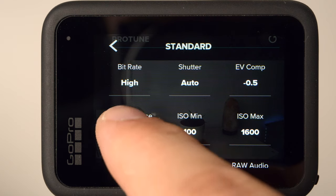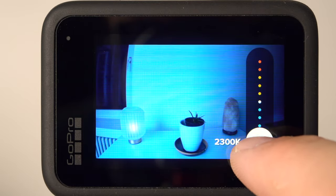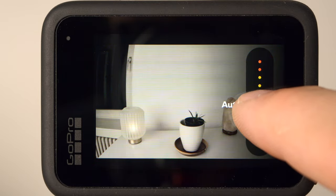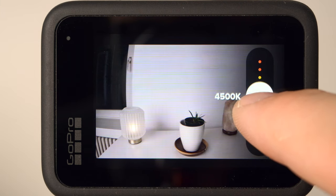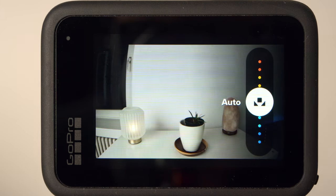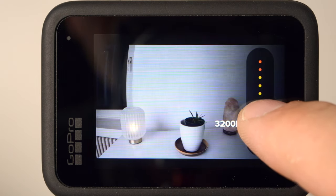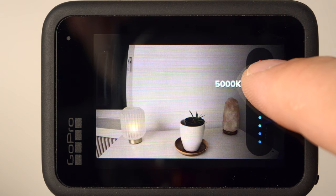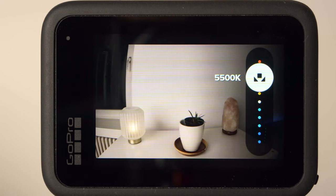White balance is about how cool or warm the image looks. Depending on the type of light, the white balance changes. The goal should always be that white actually looks white. The automatic of the GoPro works very well here, so I leave this setting on Auto. If you take a longer shot, for example a longer ride with the bike, you can also set the white balance manually. This prevents the camera from changing the white balance during the recording and ruining the shot. For daylight, for example, a value of approximately 5000 or 5500 is recommended.